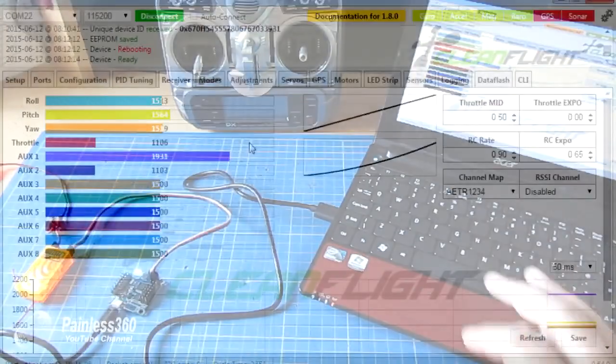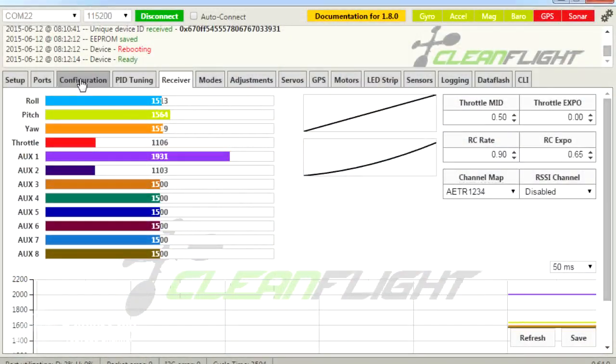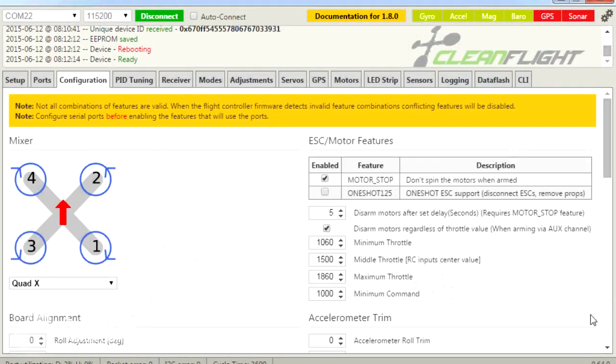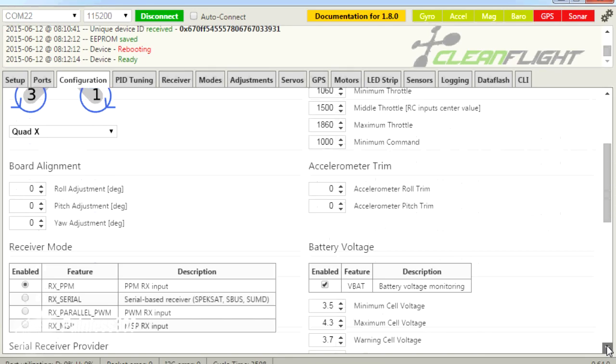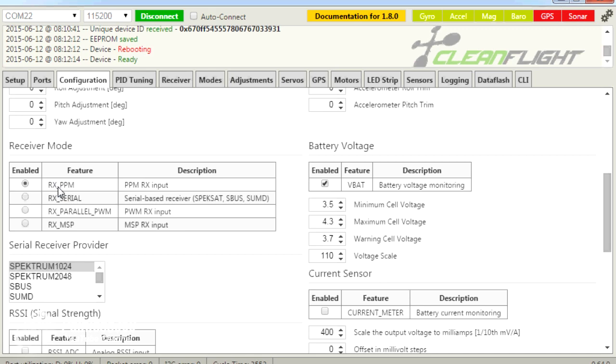So what you need to do to make this work is you need to go into Configuration and scroll about halfway down. On the left-hand side here we have Receiver Mode. You need to make sure that you've selected Receiver PPM.